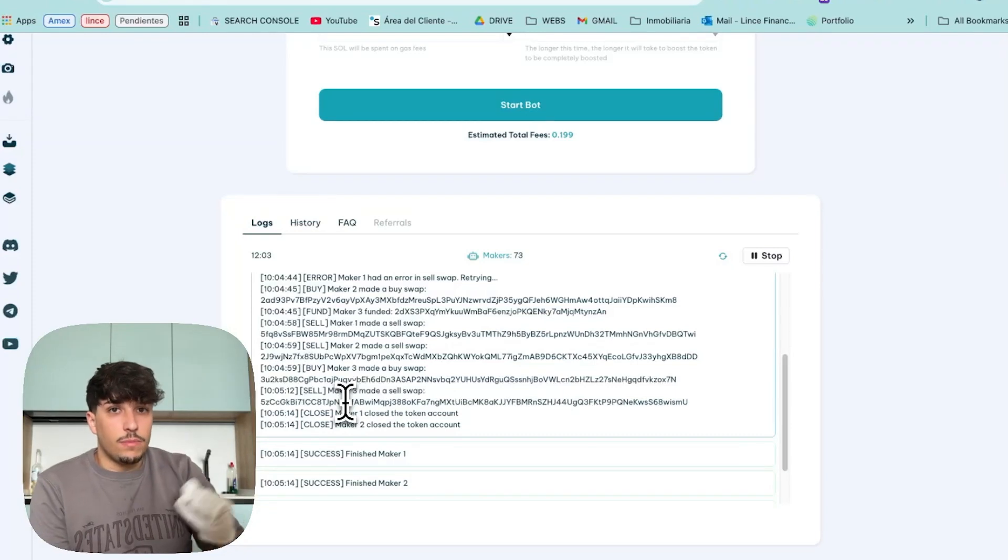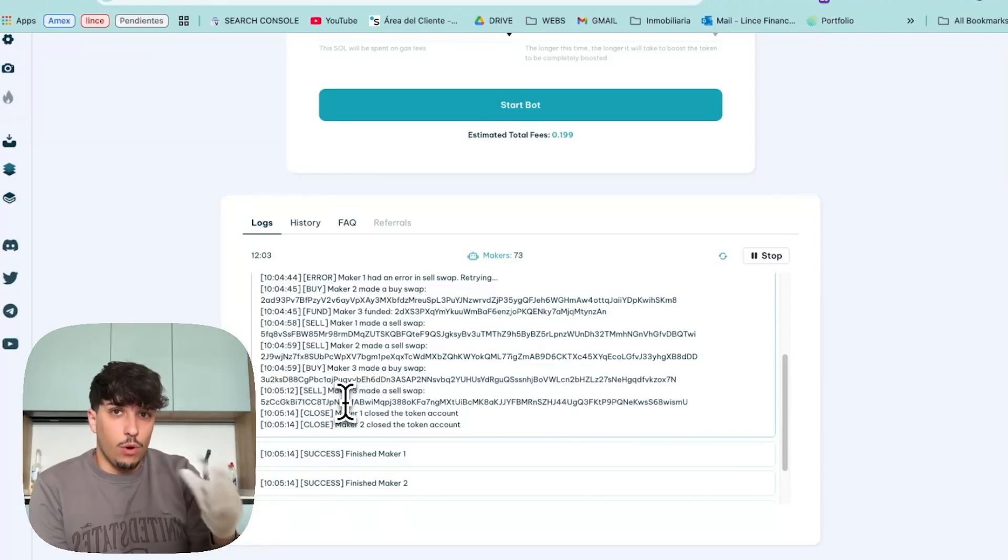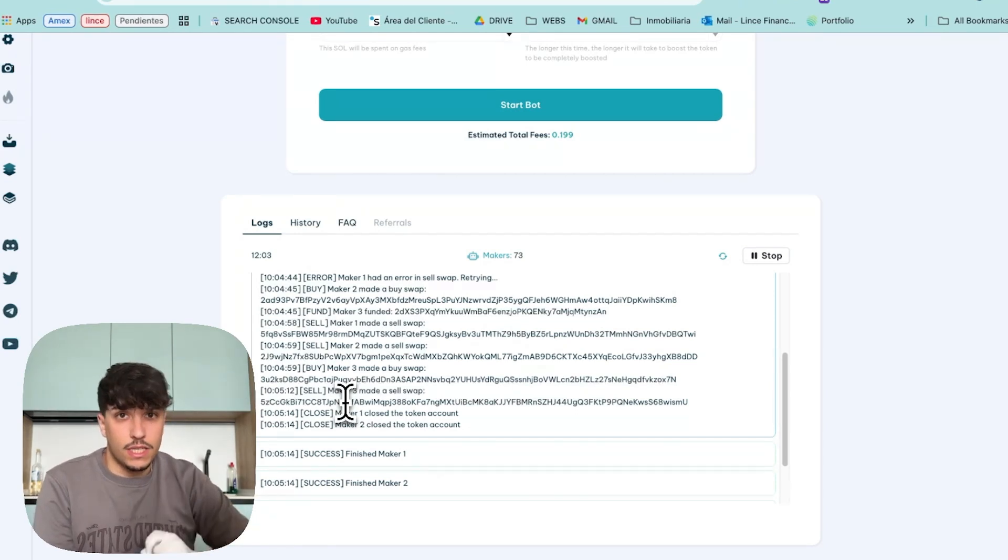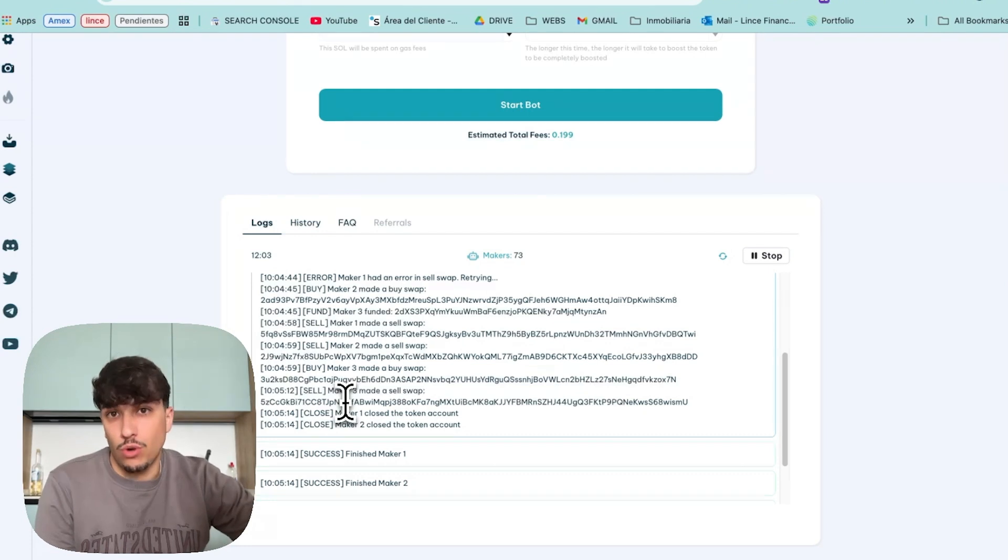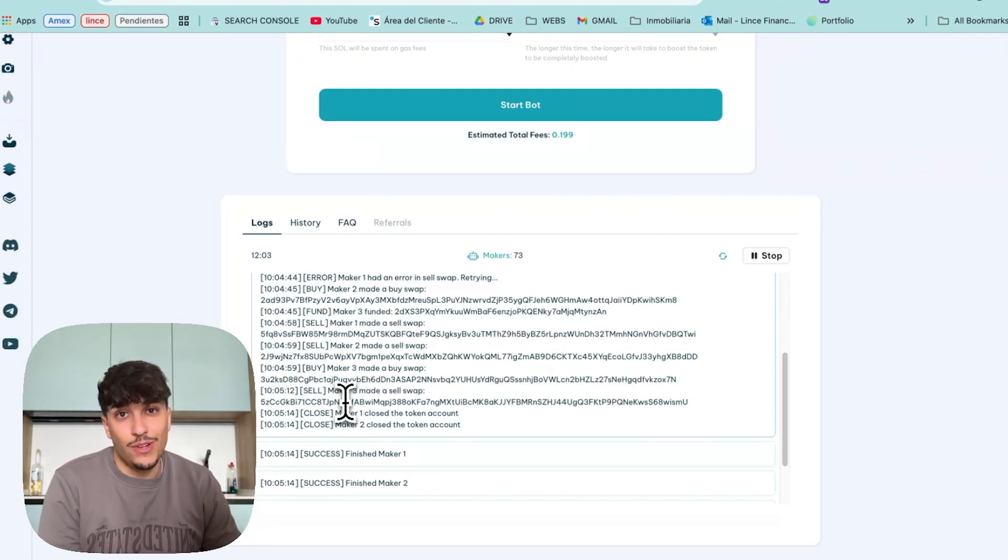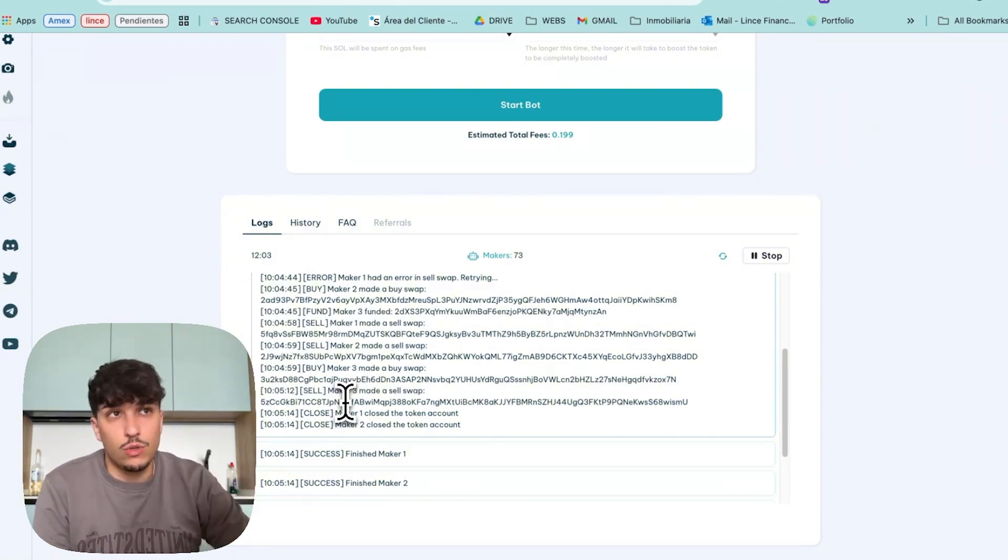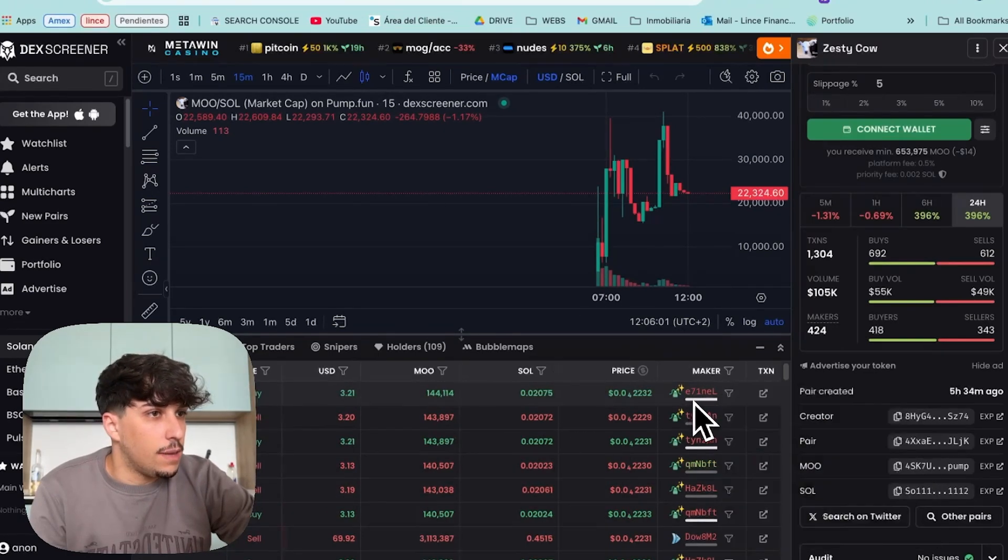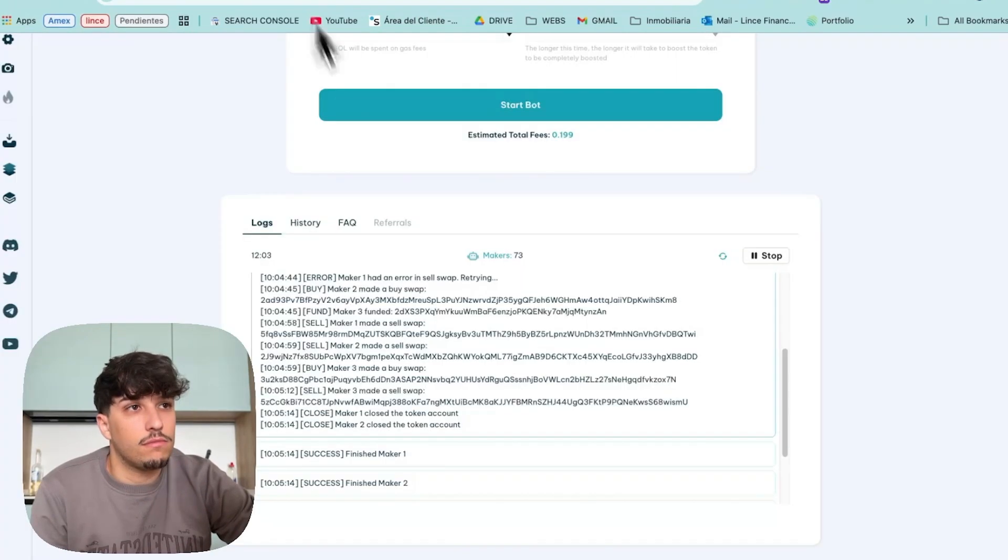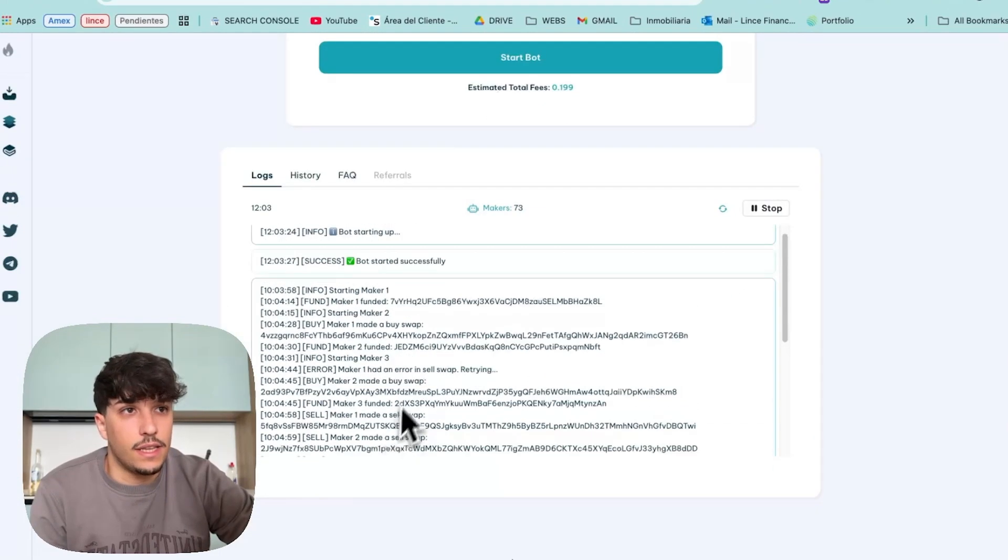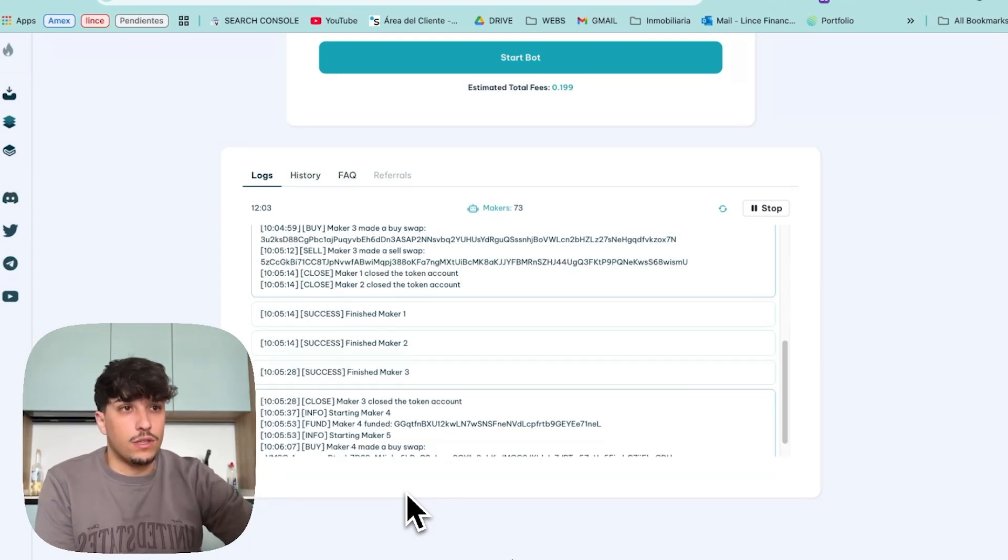It's kind of random. The amount of tokens the makers are buying and how long they take to buy and sell, in order to make it look much more organic. This is really important because if the bot looks like a bot, people won't trust that it's organic and people won't be entering into the token. But, as you can see, the bot keeps buying until those 20 minutes we have for buying and selling the token and boosting the volume and the makers of the token.